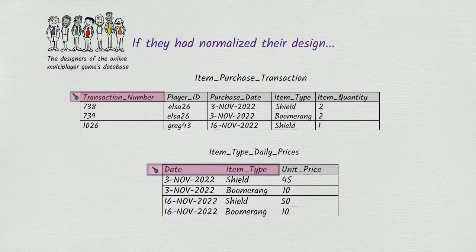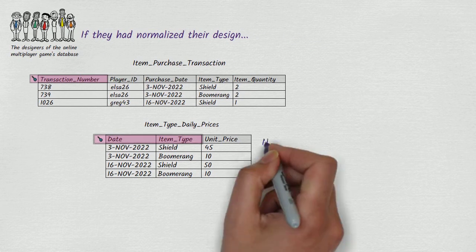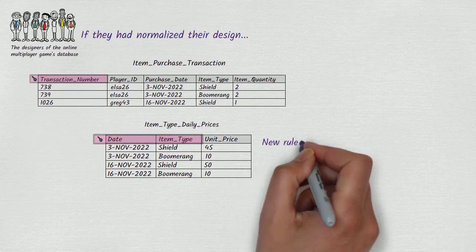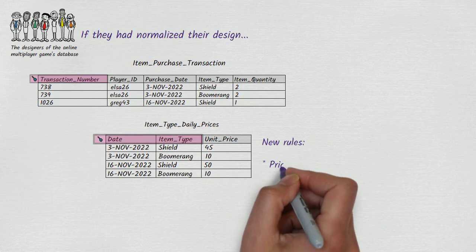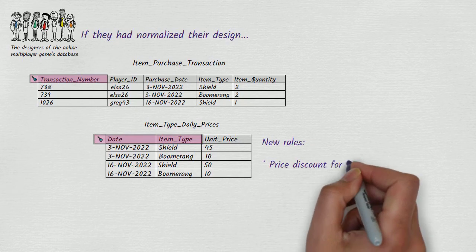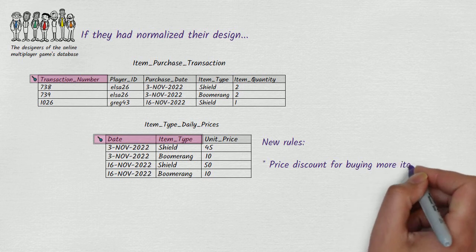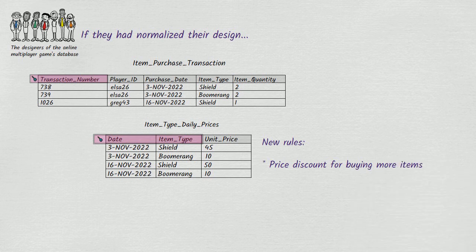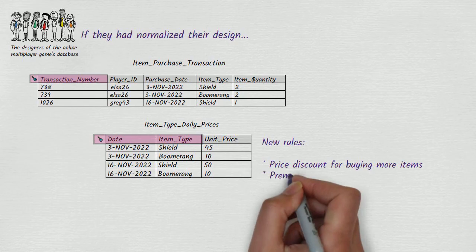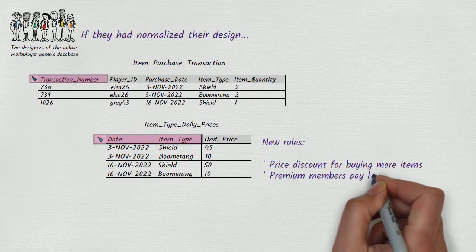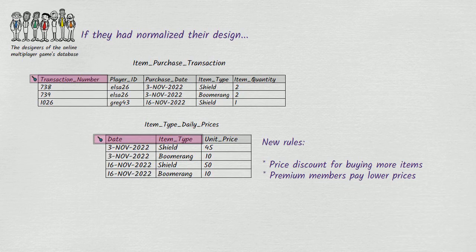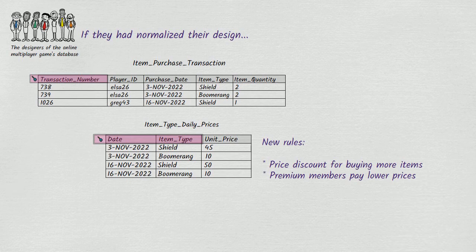But it's quite plausible that at some point in the future, the makers of the game might decide to change how pricing works. What if they introduce volume discounts, where a player pays a lower unit price when buying more than 5 items of a given type at once? Or what if they introduce a policy whereby a player with a premium membership pays lower unit prices than a player with a regular membership?